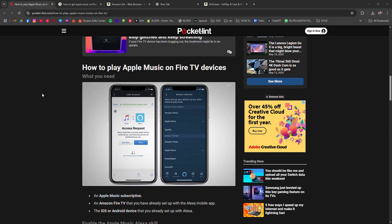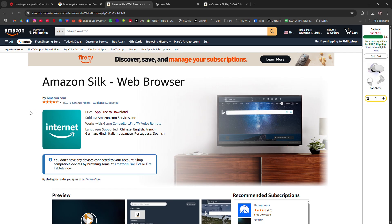The easiest way is to install the Amazon Silk browser from the Firestick's App Store. Open Silk.